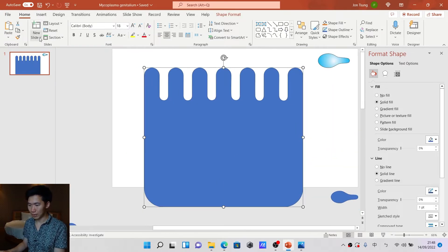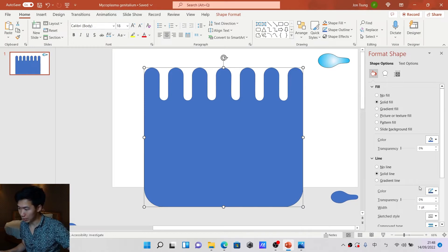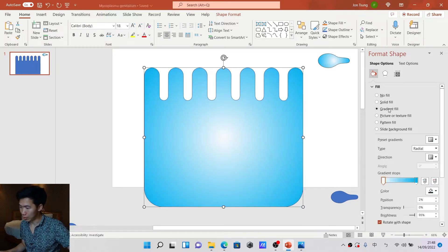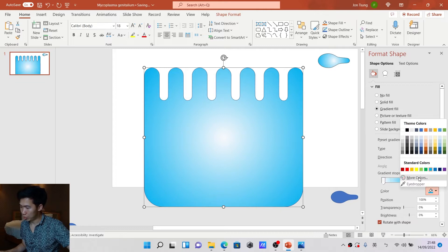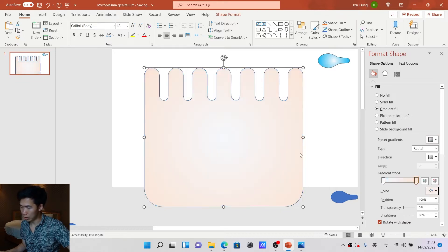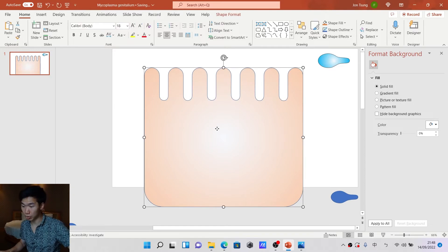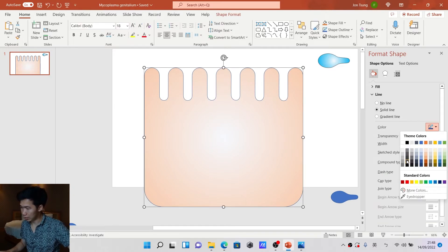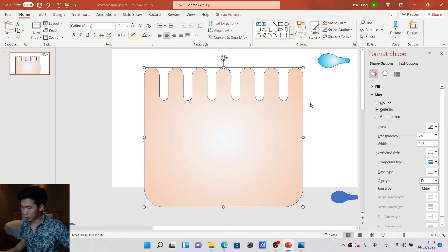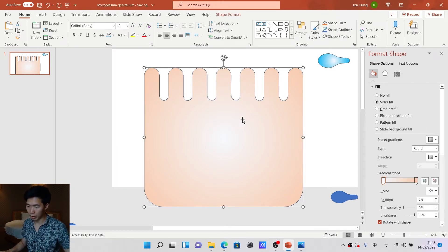Now we can give it a radial gradient fill — but we don't want blue in here. We want something like a light orange. The outline color should be dark gray.